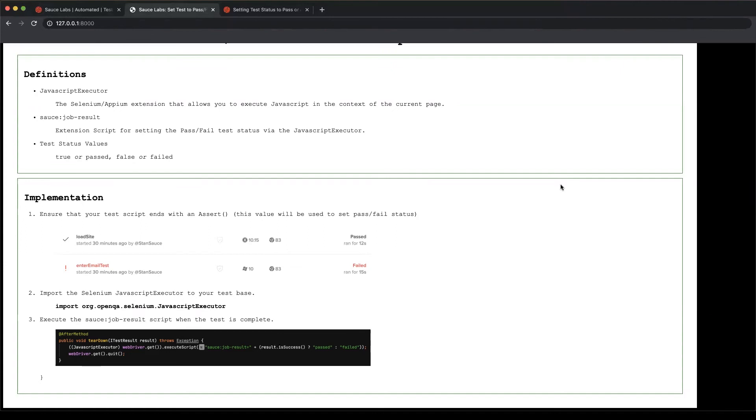And then finally, the third step is to use your teardown method—ideally, that's a best practice—to call the JavaScript executor and set the status.